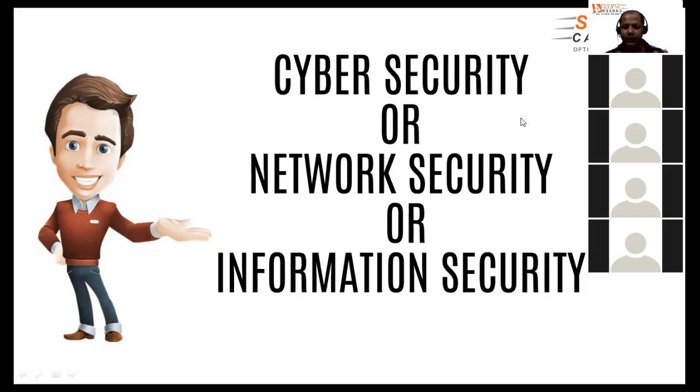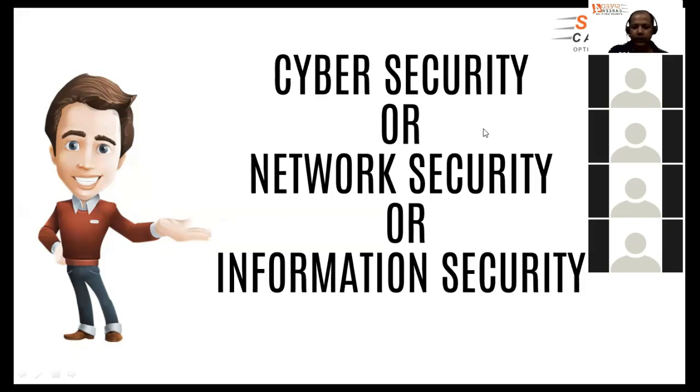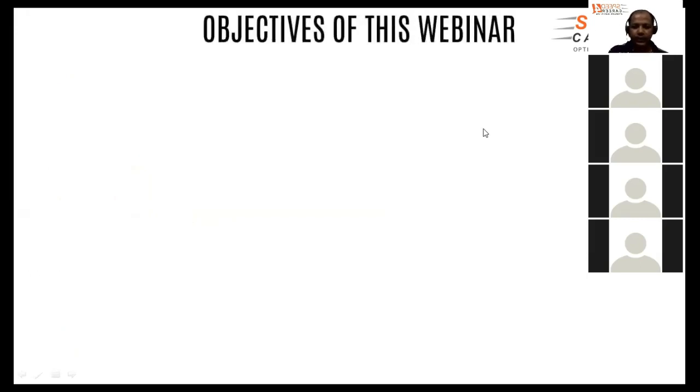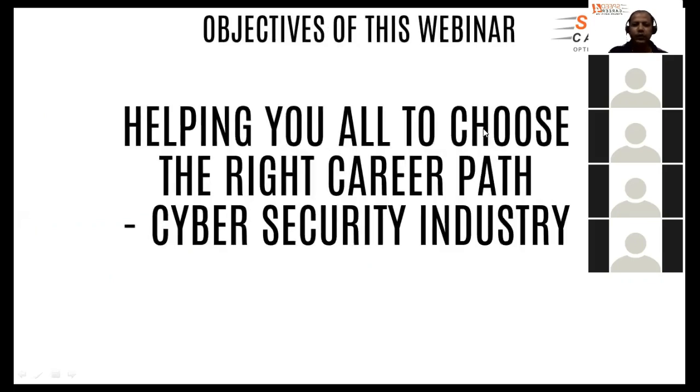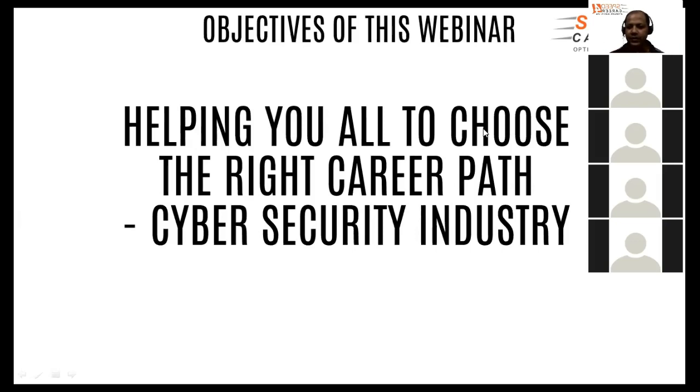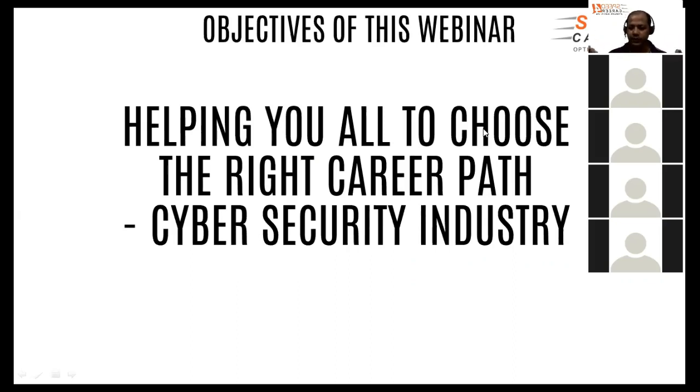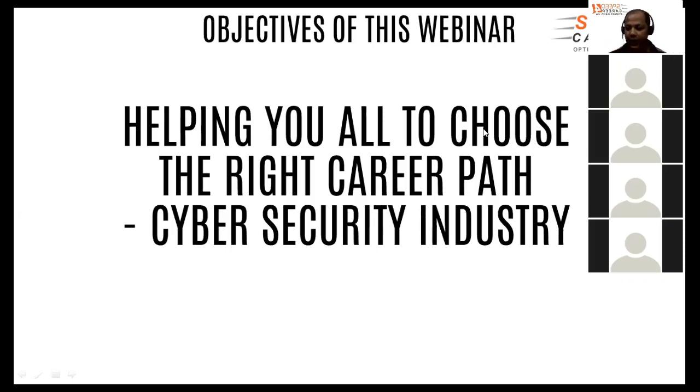And this particular webinar is about cybersecurity or network security or information security. And basically, we are going to discuss the things like the objective of this webinar is to help you all to choose the right career path in cybersecurity industry.